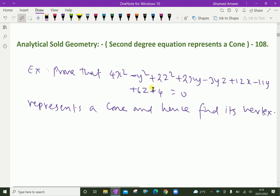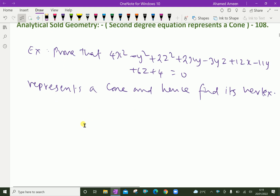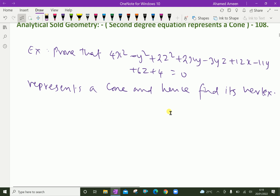Welcome to Aminacademy.com. In analytical solid geometry, let us discuss second degree equations representing a cone. We will do one example problem. Prove that 4x² - y² + 2z² + 2xy - 3yz + 12x - 11y + 6z + 4 = 0 represents a cone and hence find its vertex.